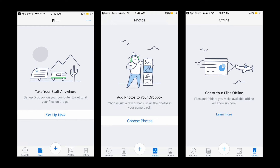Here is an example of a well-designed empty state. Notice the image — it should have a neutral or humorous tone, and it should be consistent with your brand.